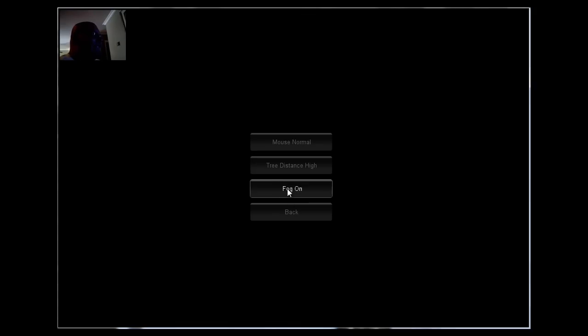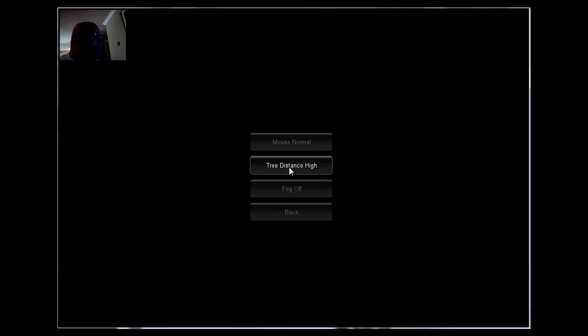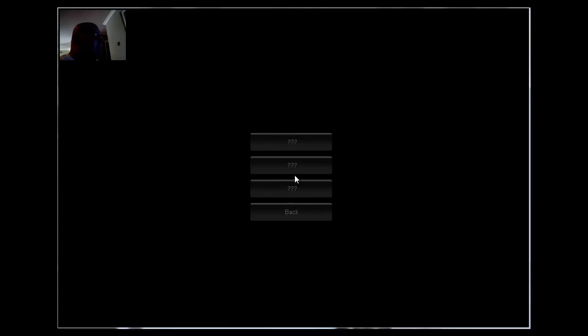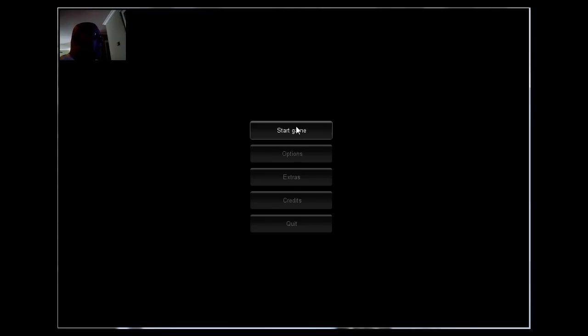Oh the fog's already off, cool. That was tree distance, whatever. Credits, extras. What's an extra? Nah I don't unlock them. Alright guys, let's do this.